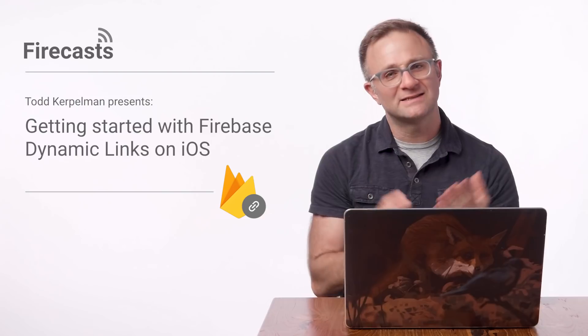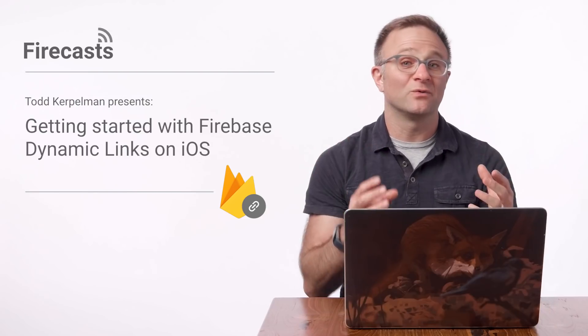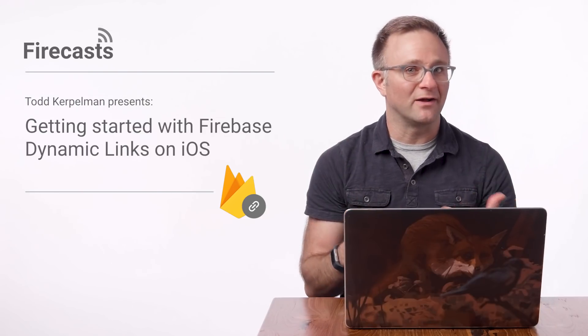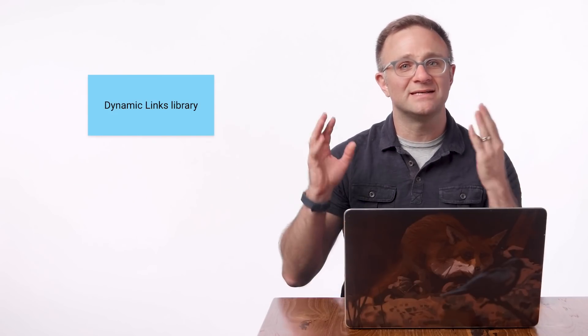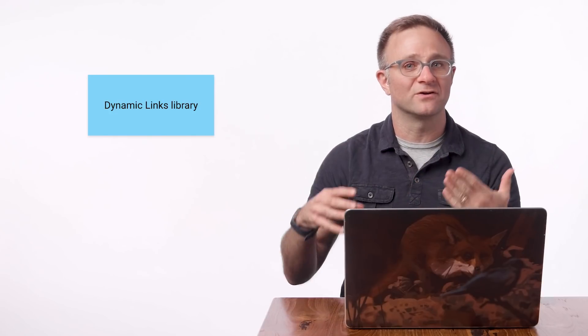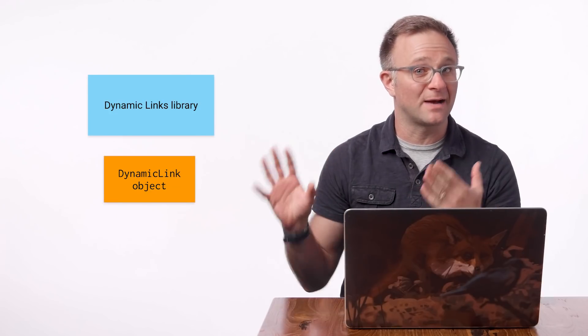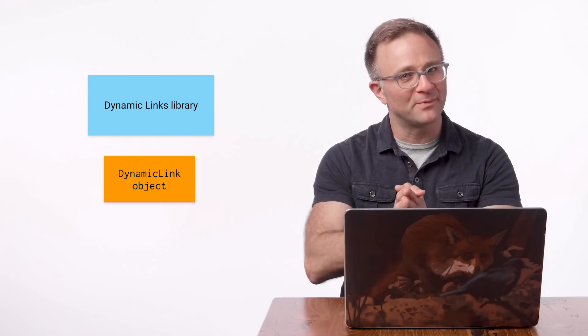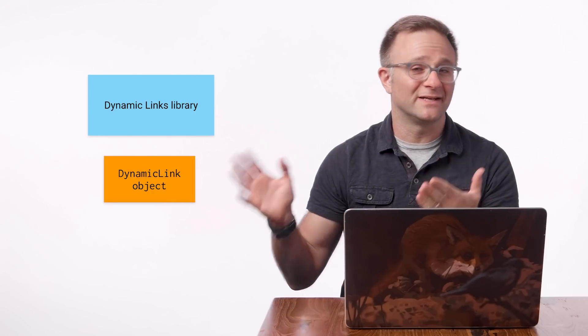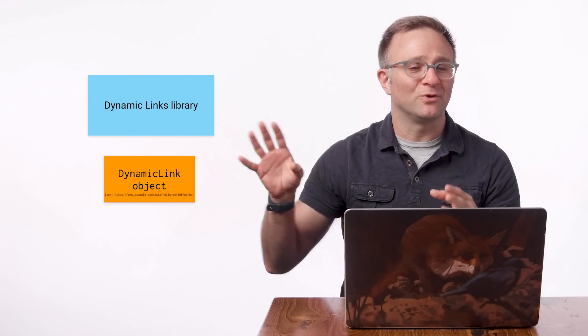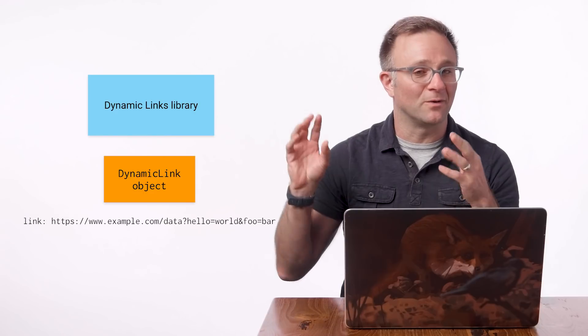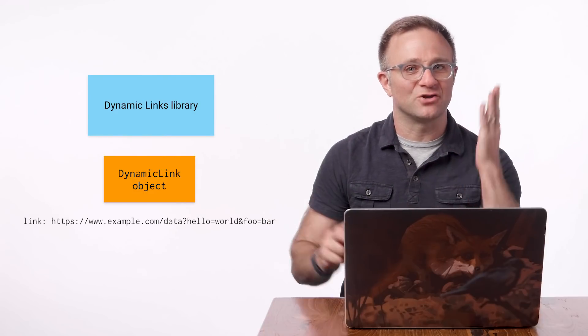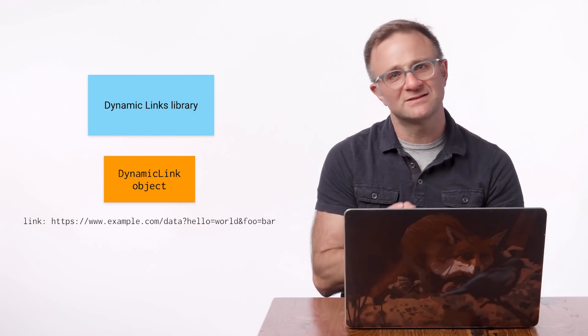So the process for interpreting dynamic links is pretty straightforward. Your app is going to be receiving these dynamic links as a URL, either through a universal link or custom URL scheme. Your app will then pass in these URLs to the dynamic links library, which will convert them into a Firebase dynamic link object if the URL is a proper dynamic link or a null object if it isn't. And then from there, you'll be able to extract the original deep link URL parameter, which contains the data you're actually interested in. So let's start doing that.